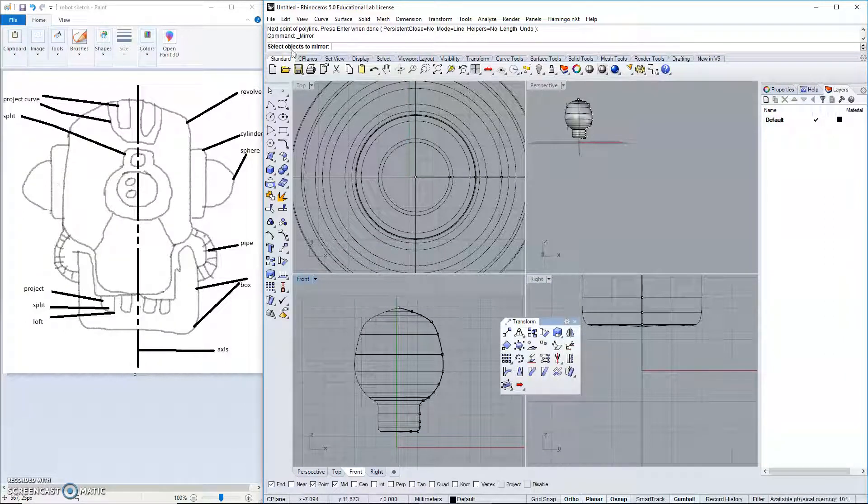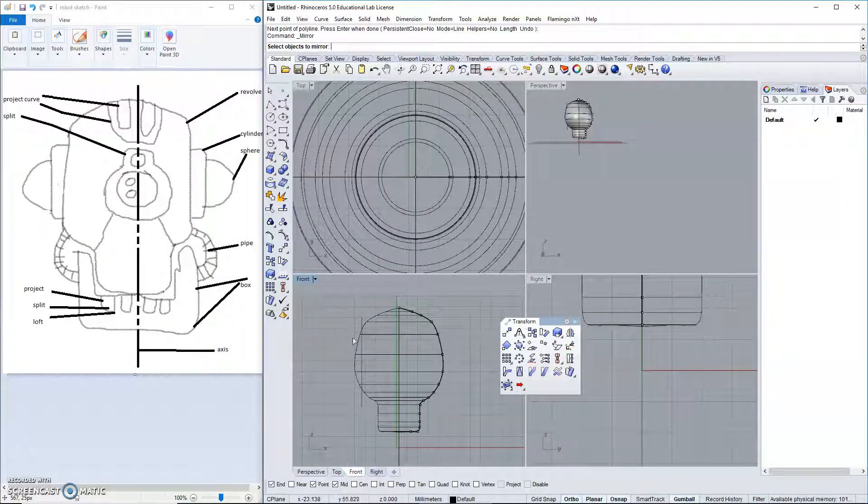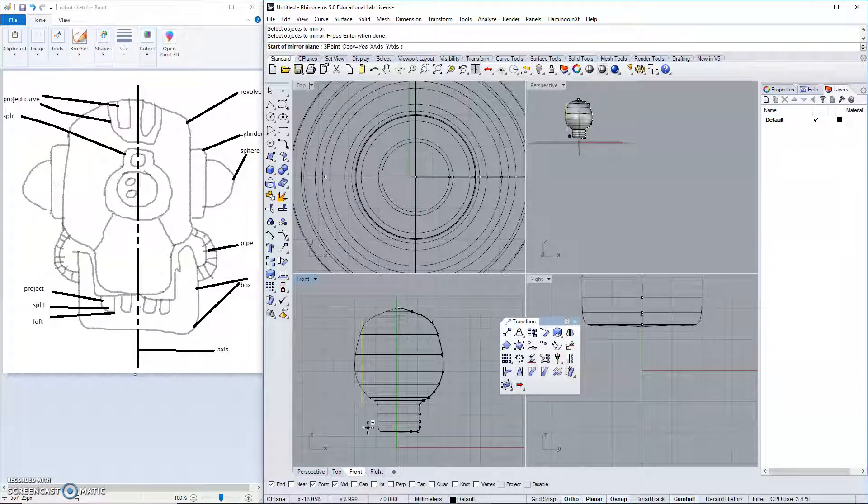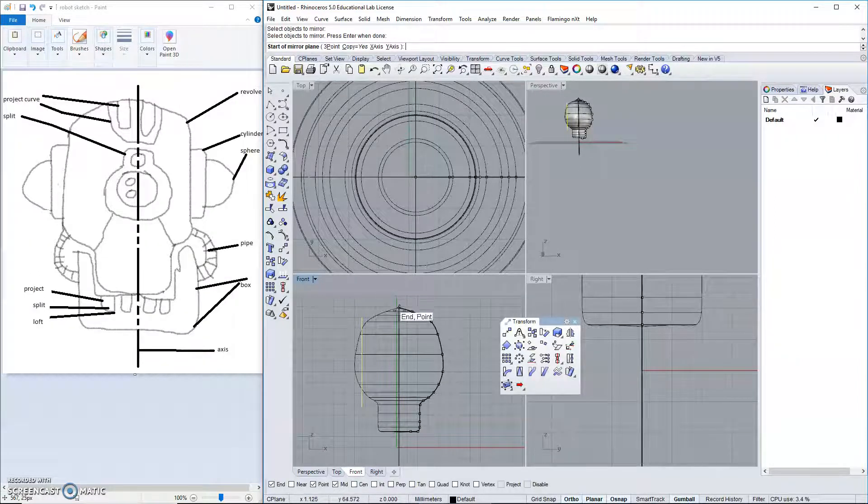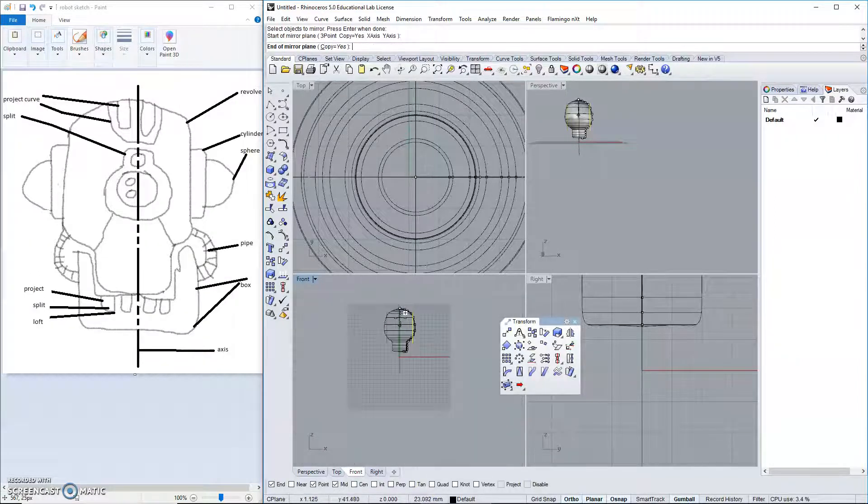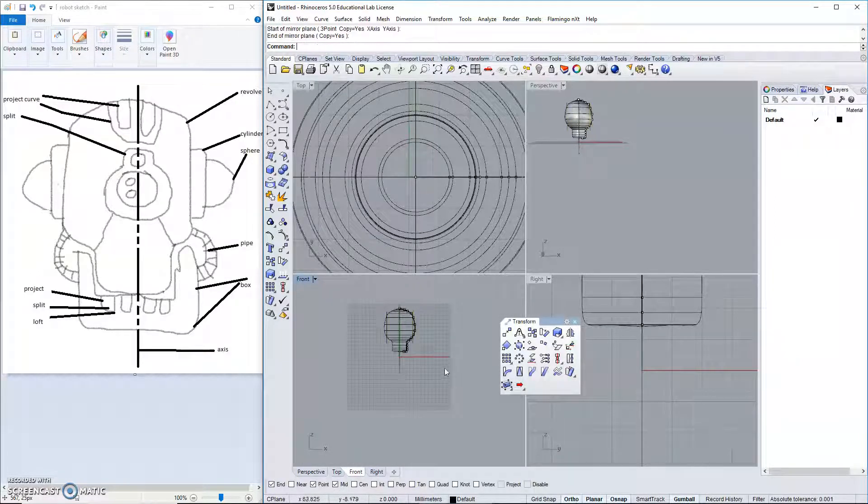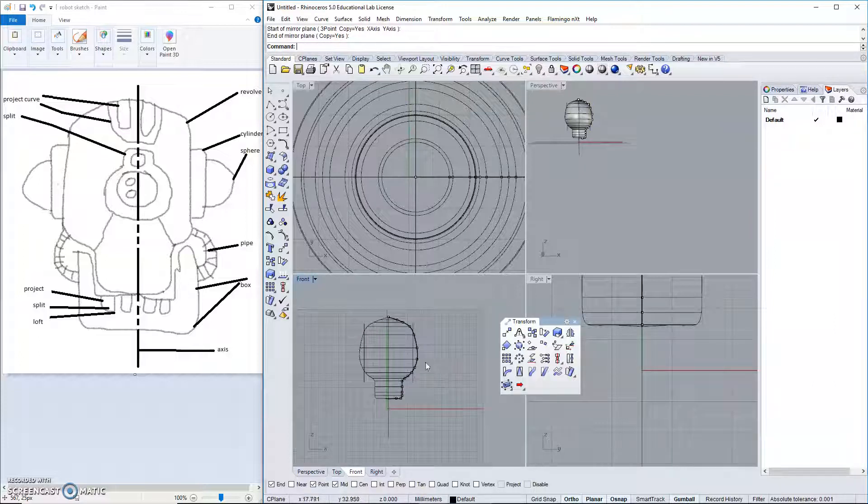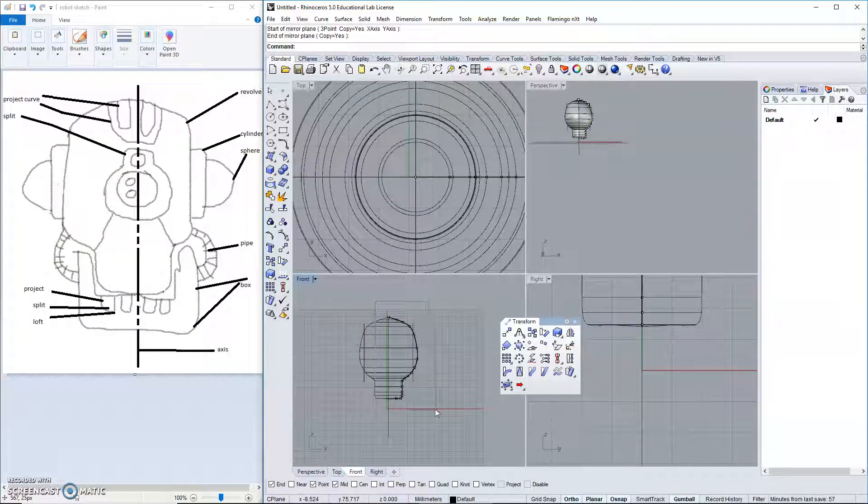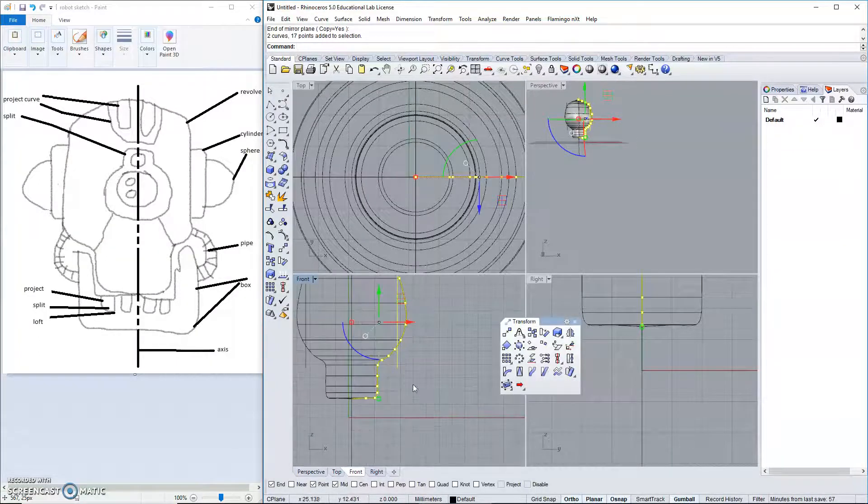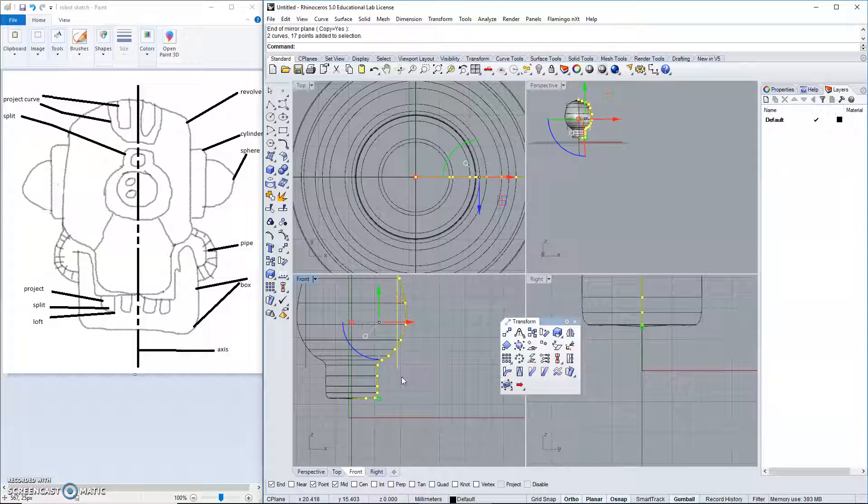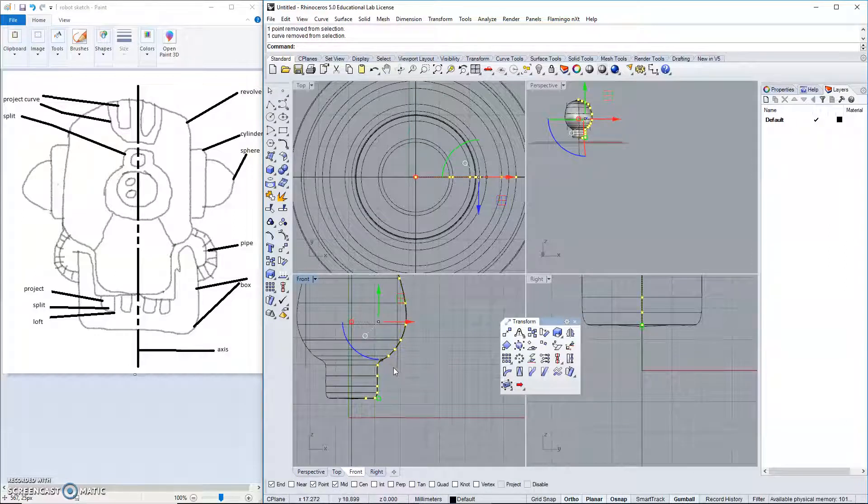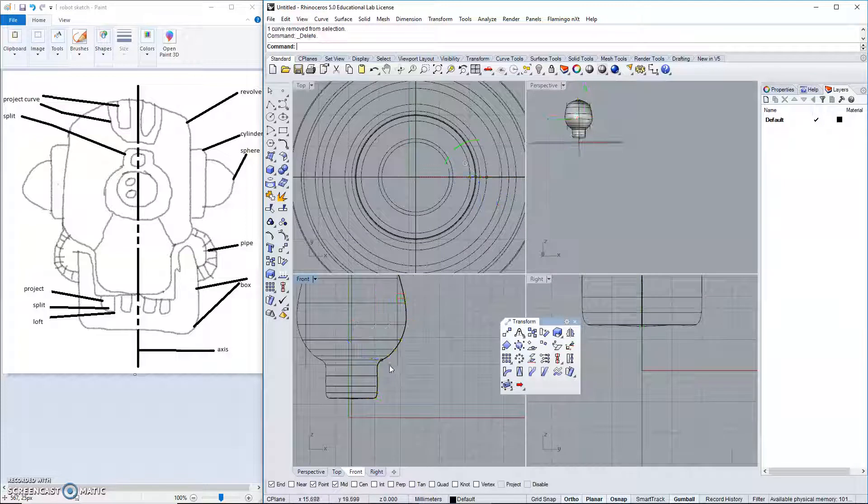If you look in the command line, select the object to mirror. This one. Use the top of our axis and the bottom to mirror it successfully to the other side. Let's also get rid of all of our points at this time.